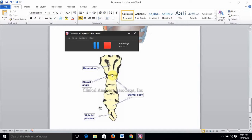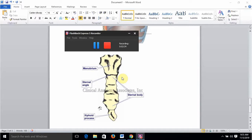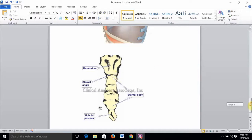Anteriorly, at the level of the sternal angle, we can see the clavicular notch, a facet for the first rib, and one complete facet plus two hemifacets for the second costal cartilage. So anteriorly at the level of the sternal angle we have the second rib and the second intercostal space, while posteriorly we have the T4-T5 intervertebral disc.